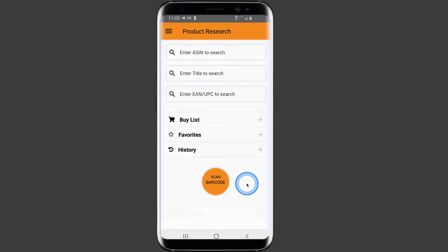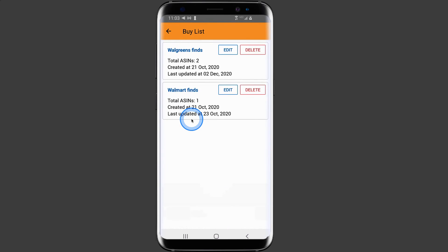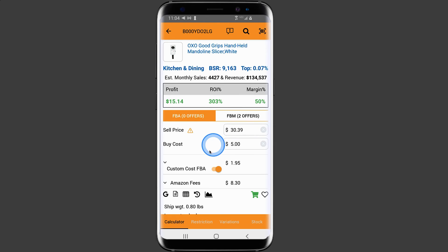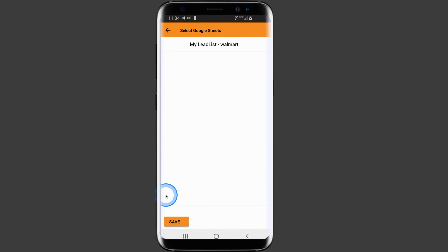After configuring the Google Sheets settings, the next thing to do is to go into a product to send to your Google Sheets. In this case, I'm going to use a product that's in my buy list. Then locate the Google G icon and click on it.